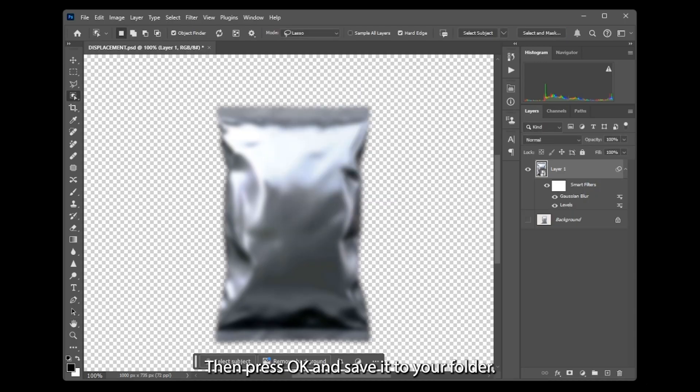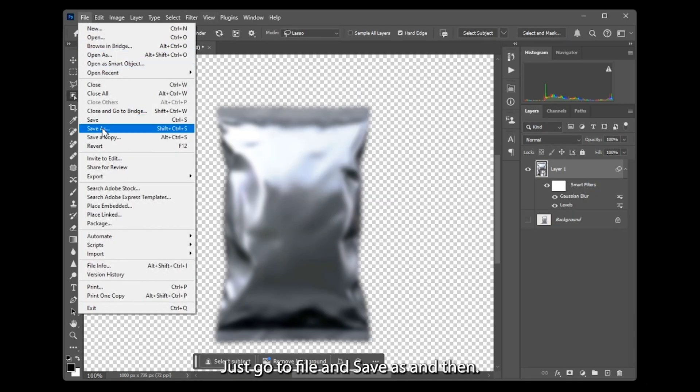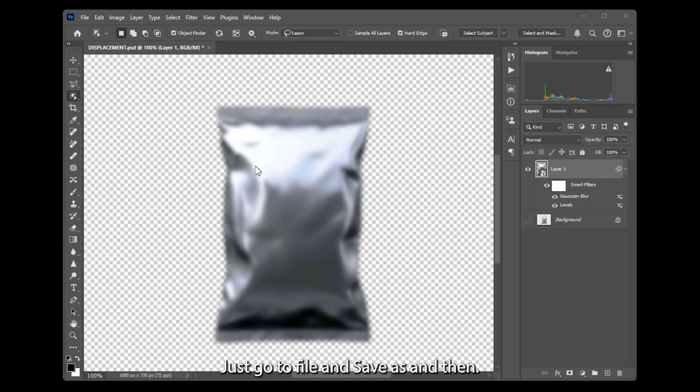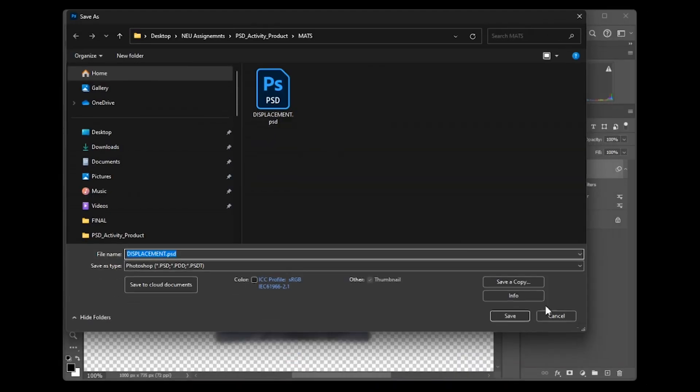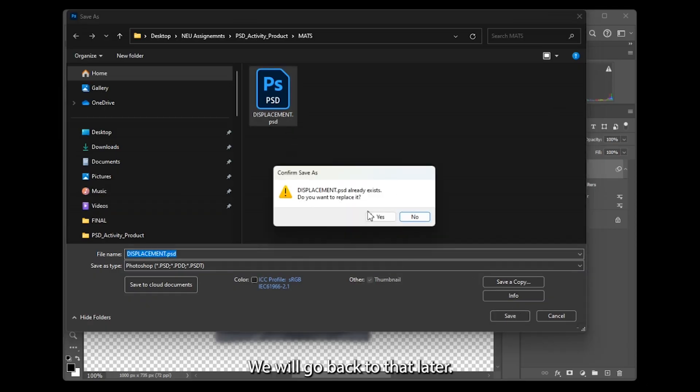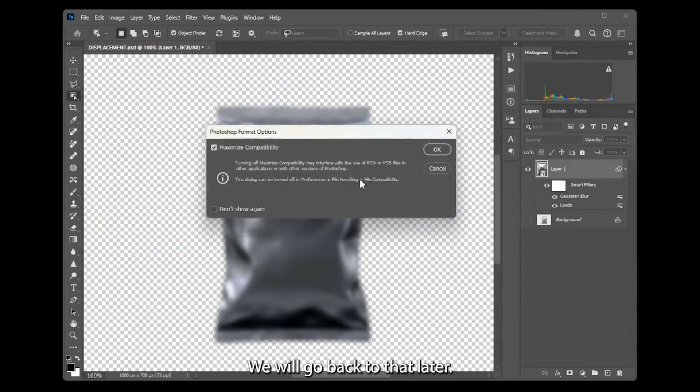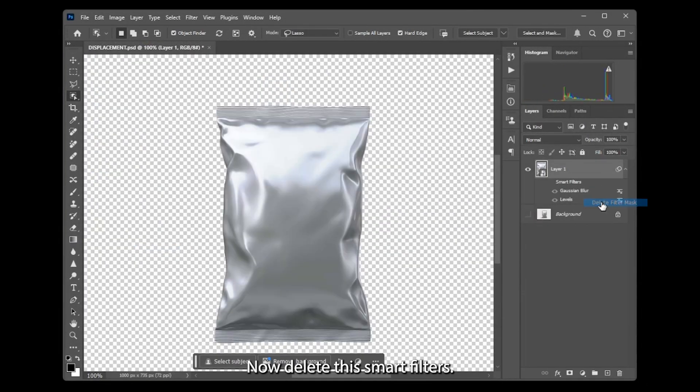Then press OK and save it to your folder. Just go to file and save as, and I'm going to name this as Displacement. Then press save. We will go back to that later. Now delete this smart filters.